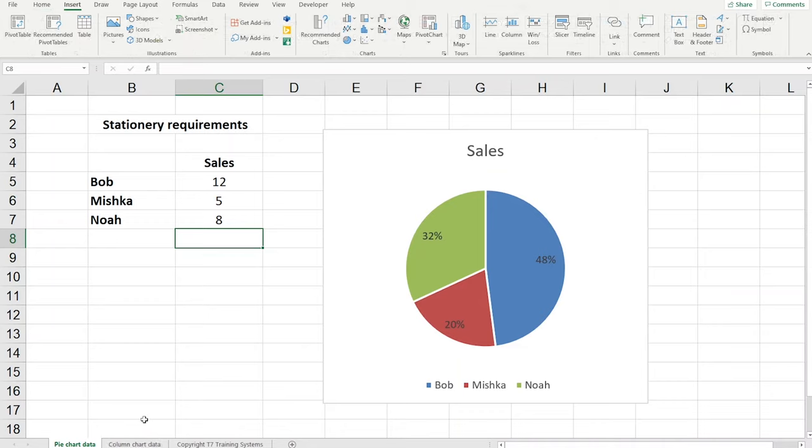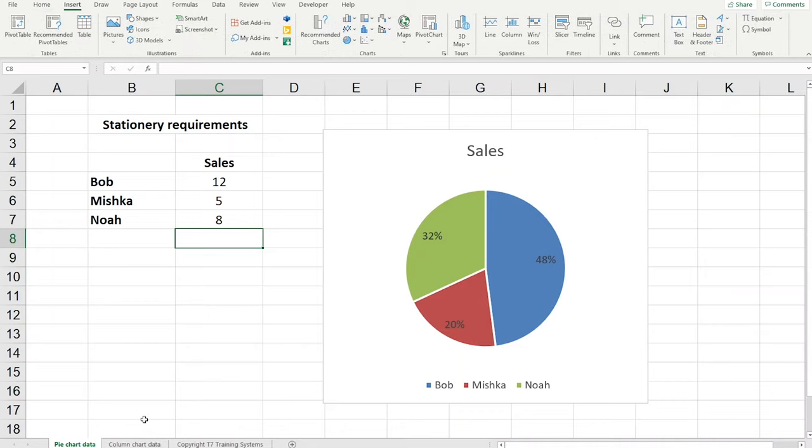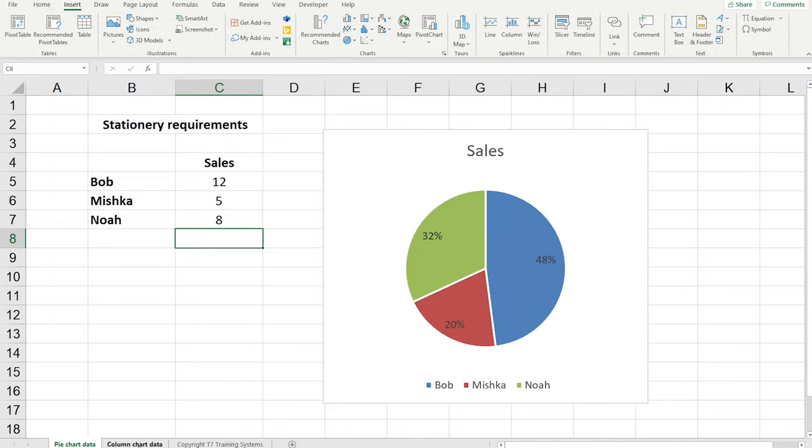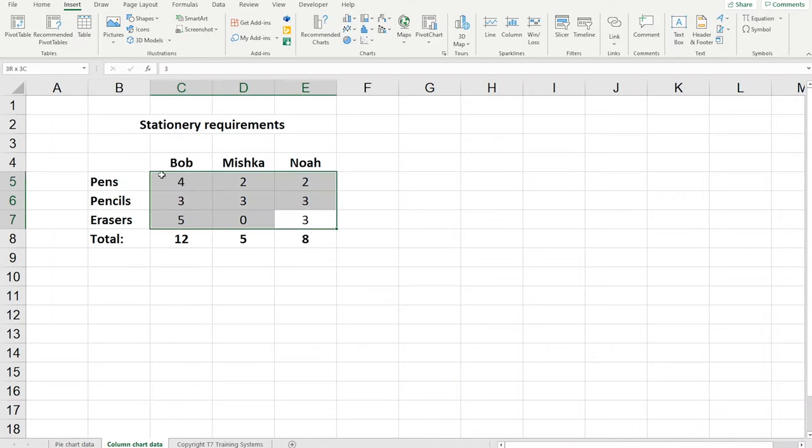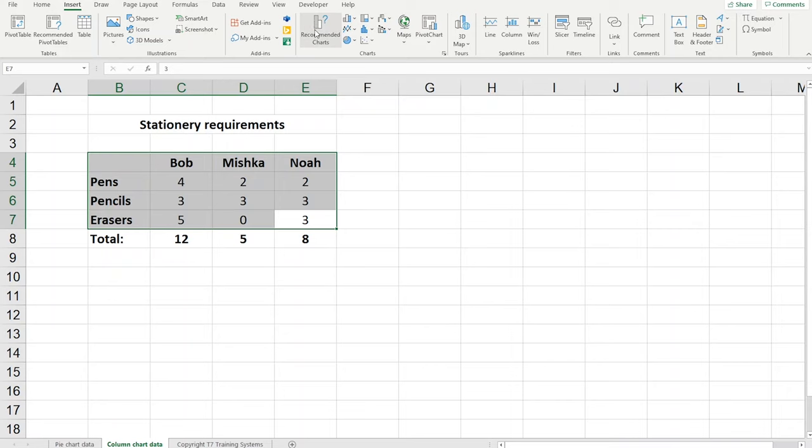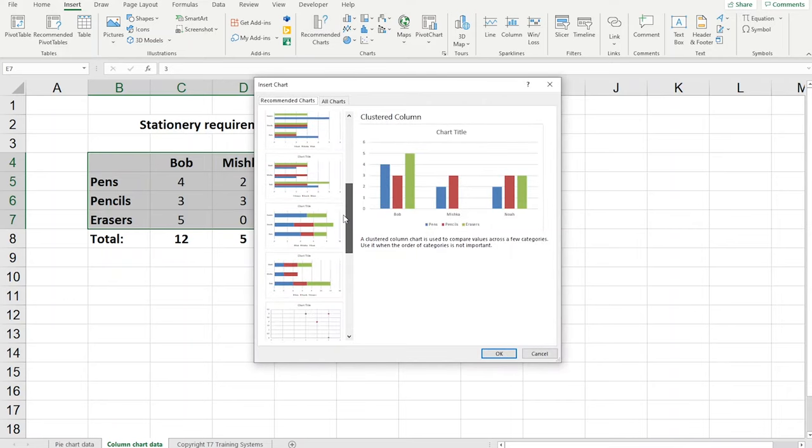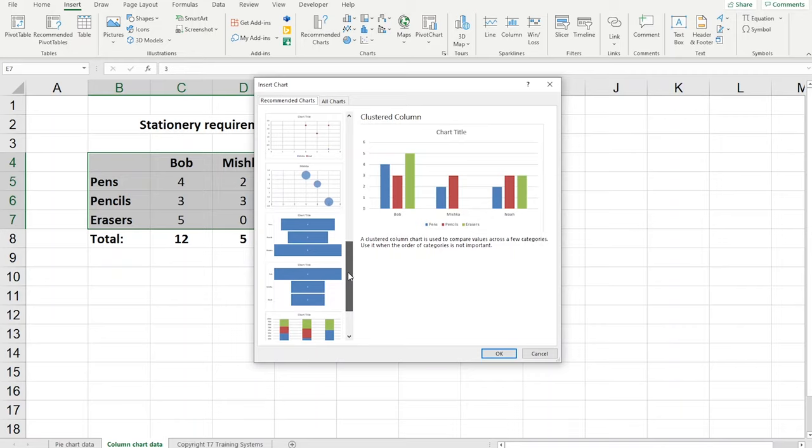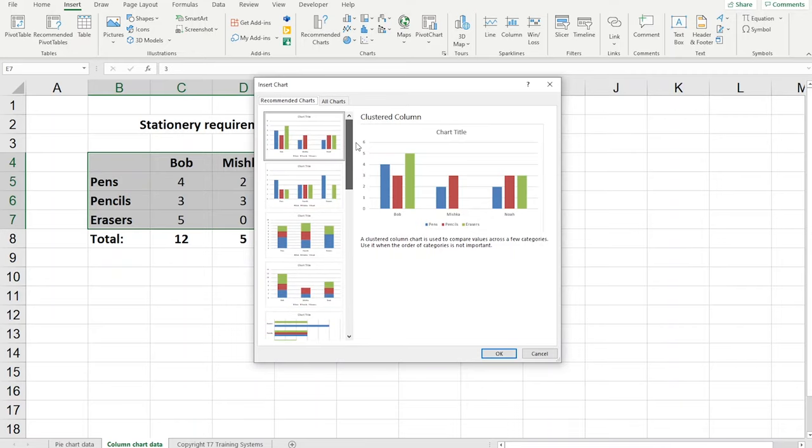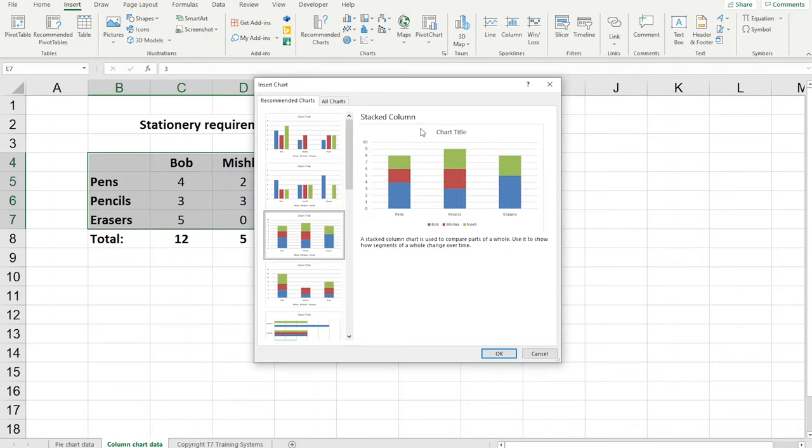So let's have a look at how to do this on a column chart. On a column chart I'm selecting the data plus the headings and I'm going to the insert tab and then recommended charts. There's no pie chart offered because we have more than one column and more than one row. So I'm going to choose a stacked column in this case and then OK.